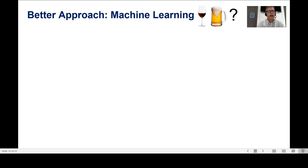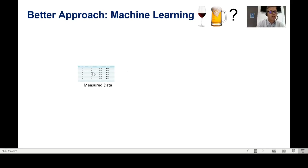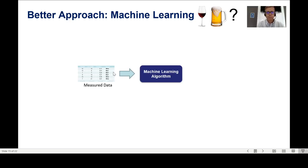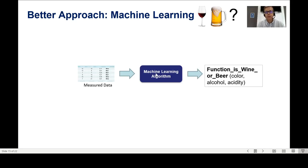There is a better approach: machine learning. How do I build a program able to decide if something is wine or beer with machine learning? First, I need the measured data — color, alcohol, acidity — with the known result (wine or beer). Then I use a machine learning algorithm — I don't code it myself, I use one someone built for me, available in libraries.